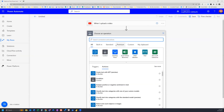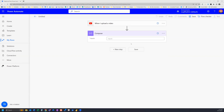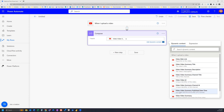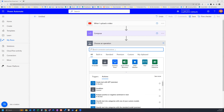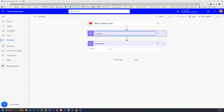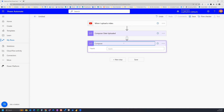In order to do that, we're going to need a Compose action. So we'll grab the Compose action, and then using the dynamic content from our trigger, we're going to grab the video summary published date time. We want to make that date into something more pleasant to look at, so we need another Compose action. I'm going to rename the first one to 'date uploaded' and the second one to 'compose formatted date uploaded'.